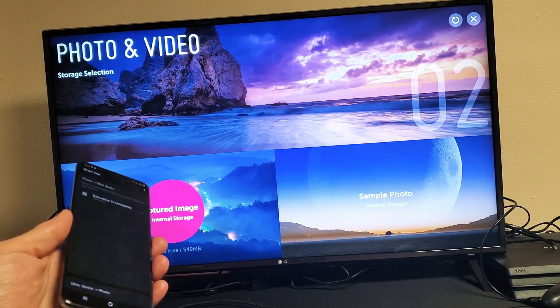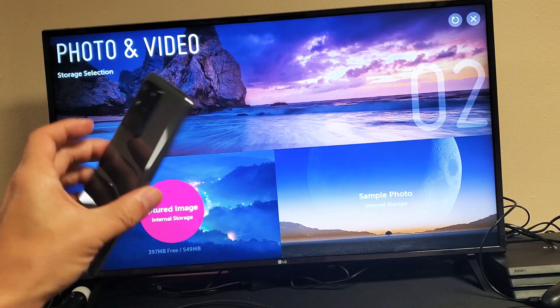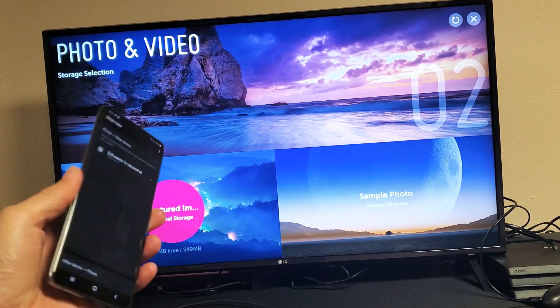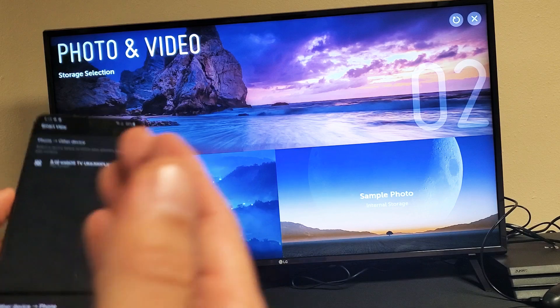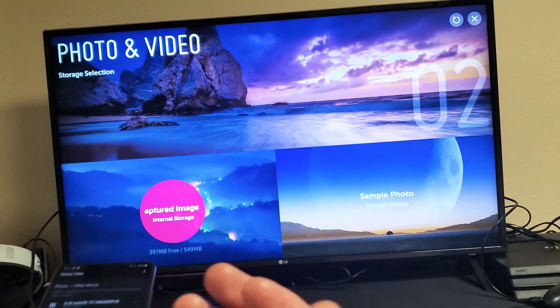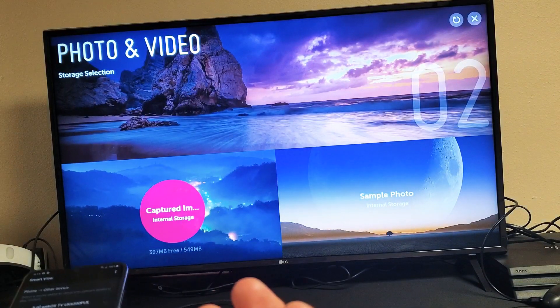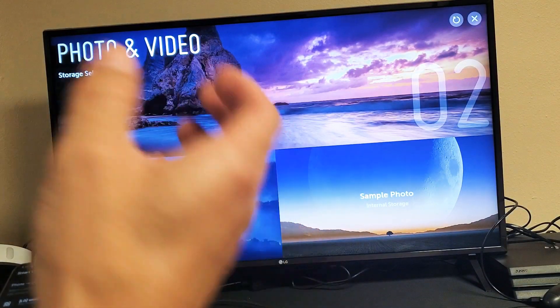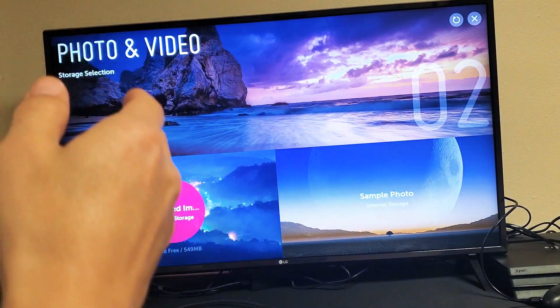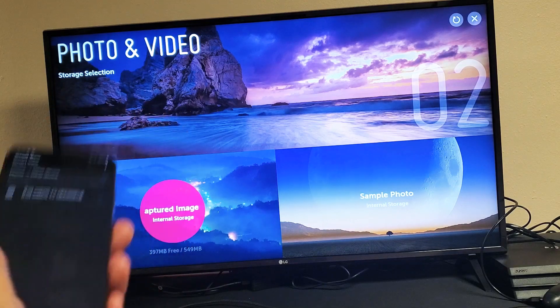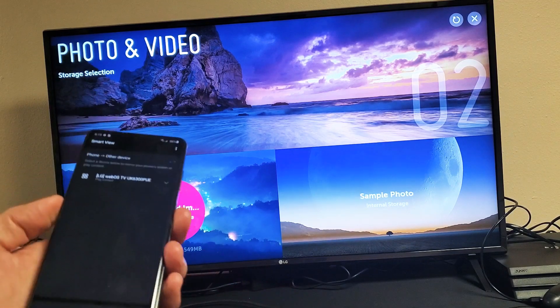Hey, what is up guys? So you have a Samsung Galaxy phone and you have an issue where you're probably trying to screen mirror. Instead you're getting this photo and video. So where exactly is the screen mirror?